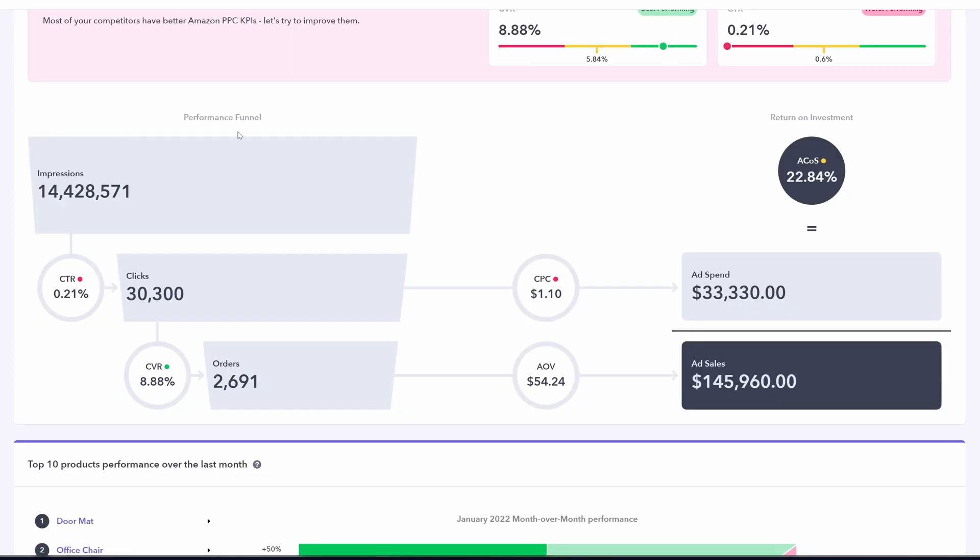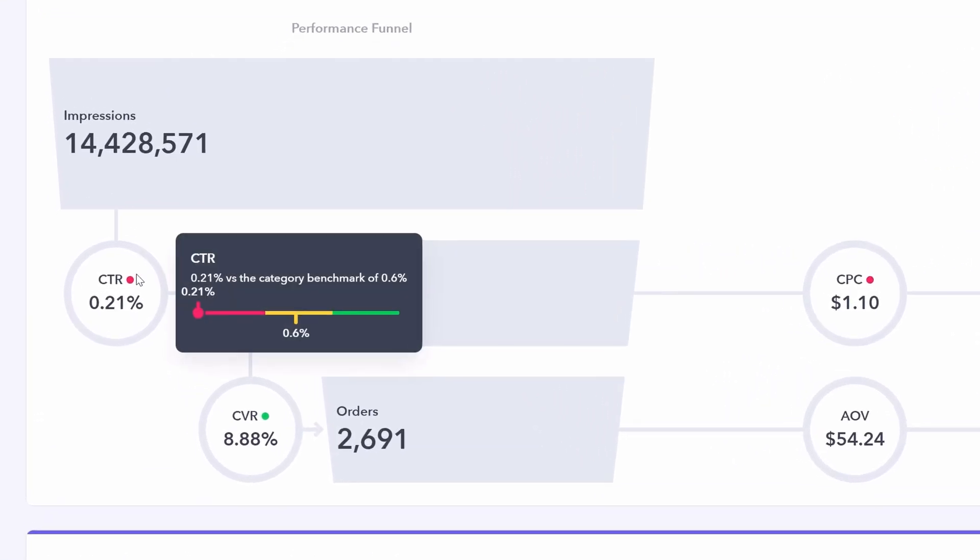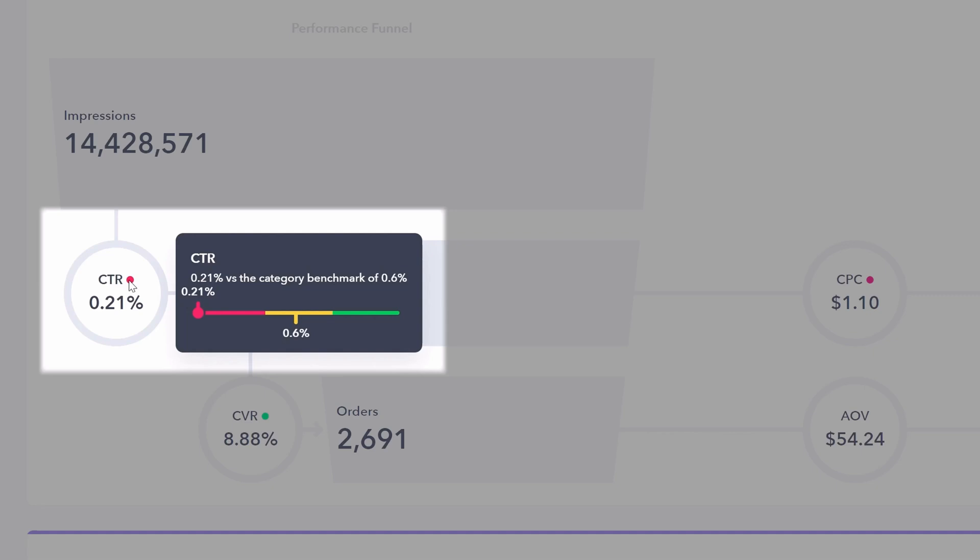Looking at the same performance funnel, we now see the month over month change is gone. But if we hover over the colored icon here, you can see the benchmark and the dot represents where you sit amongst your competitors. Click through rate, we are certainly underperforming here. We are within the red, which is the lowest 40% of our competitors. So we need to improve making customers want to click through to our listing from our ads.